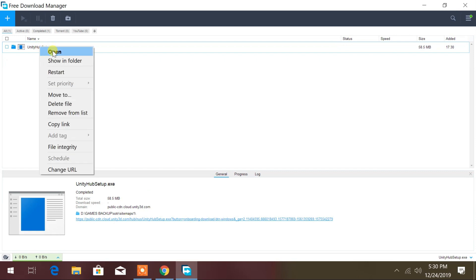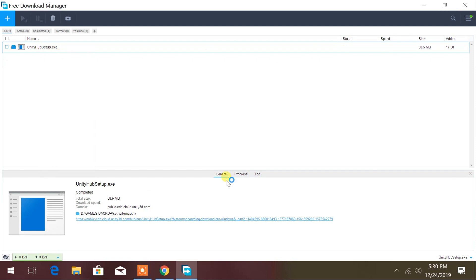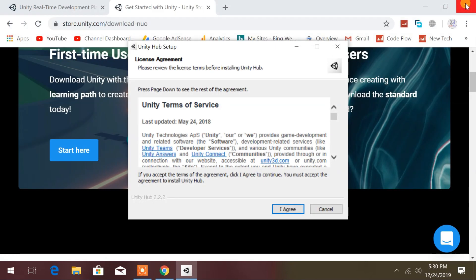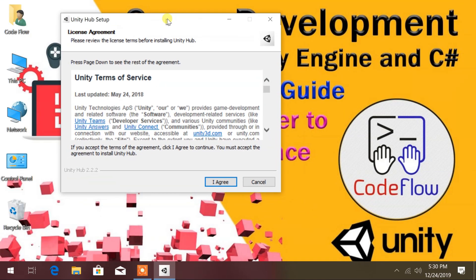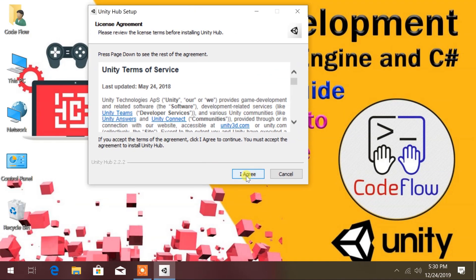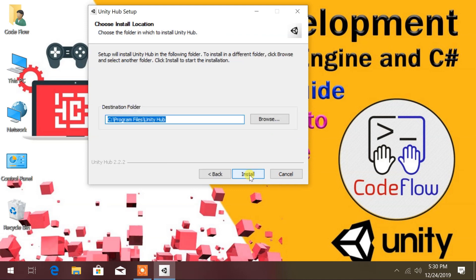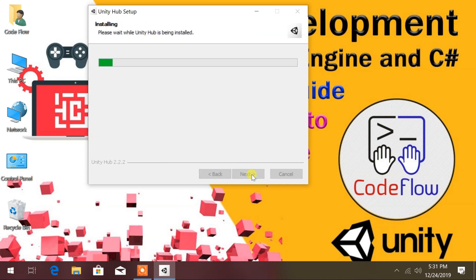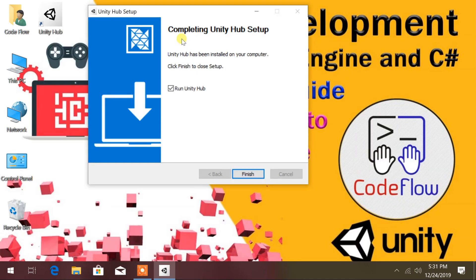After download is completed, open Unity Hub Setup. Now agree to the license agreement and click on Install. It will install Unity Hub on your PC, through which you will install Unity.